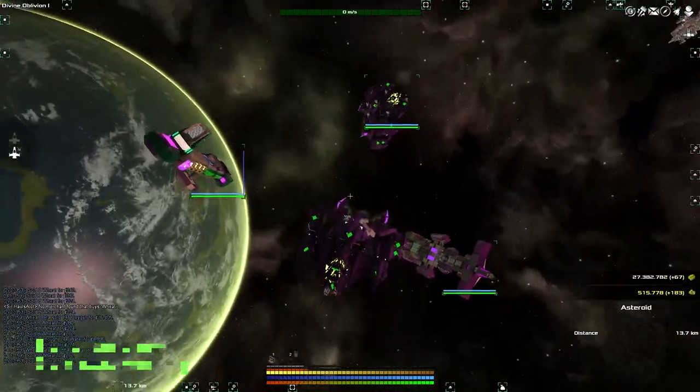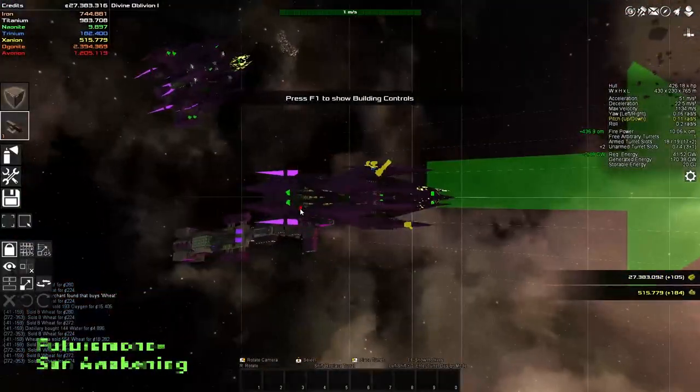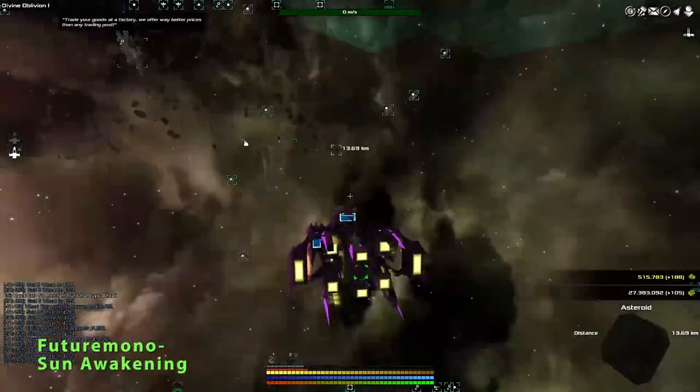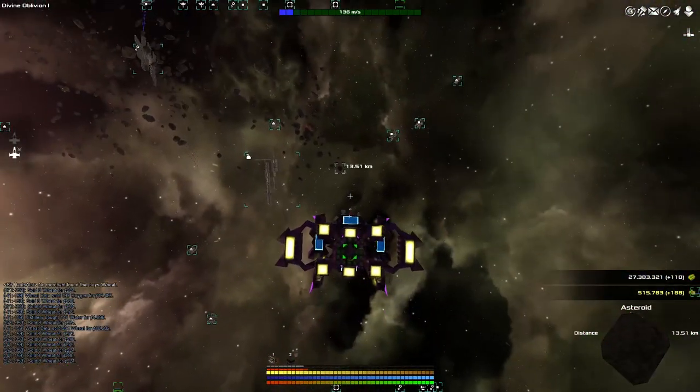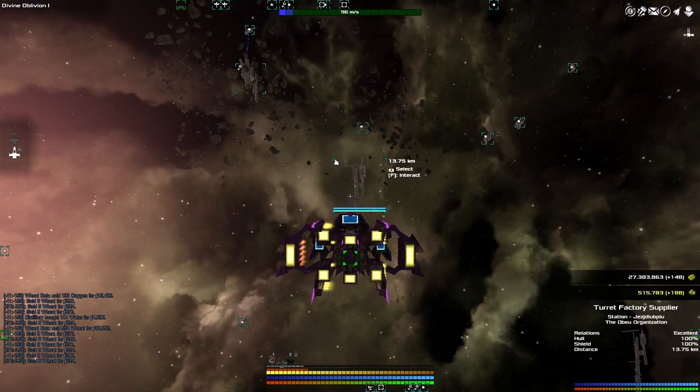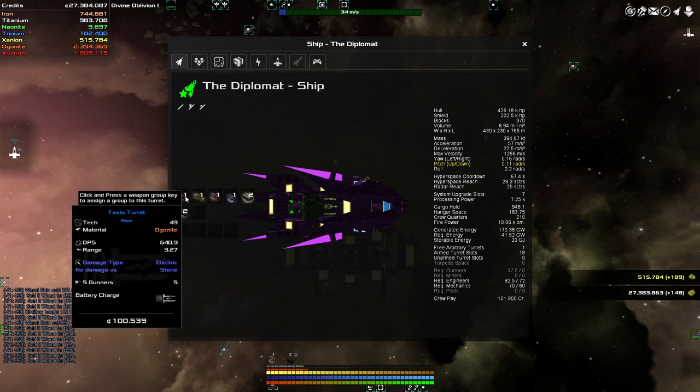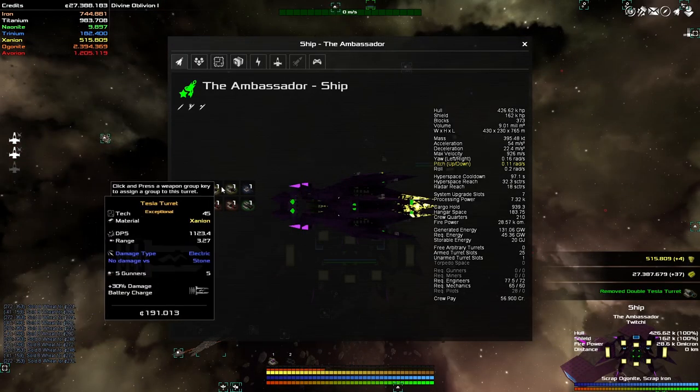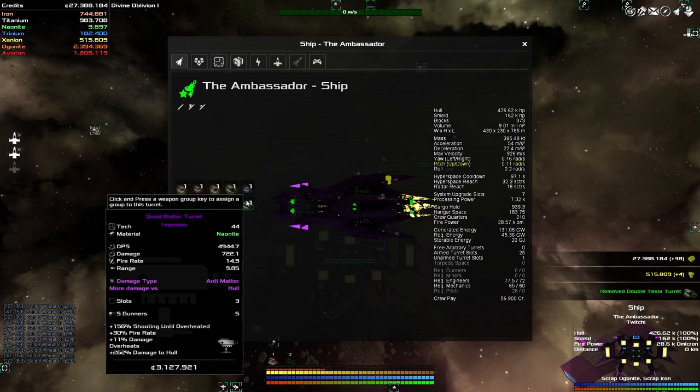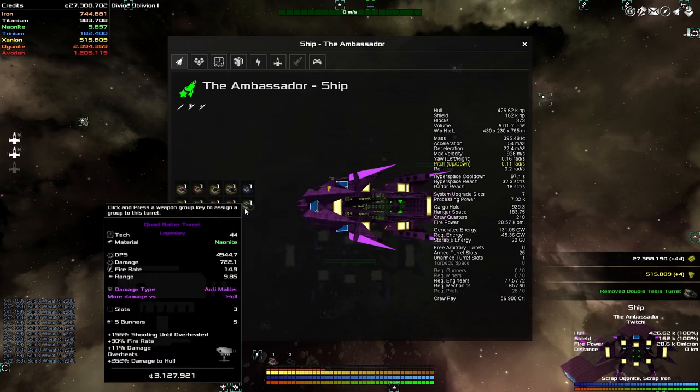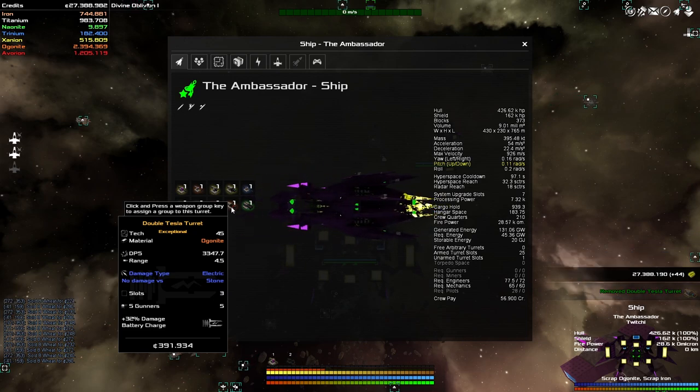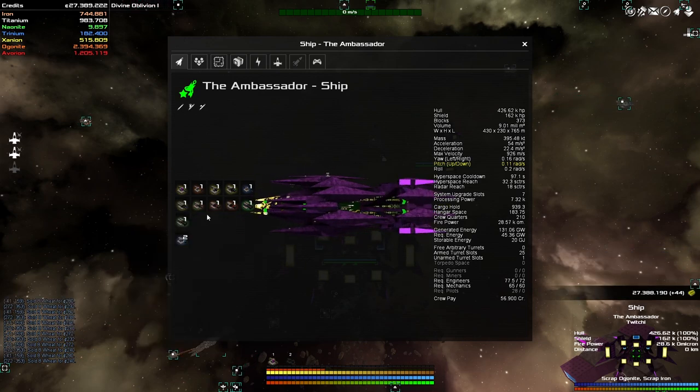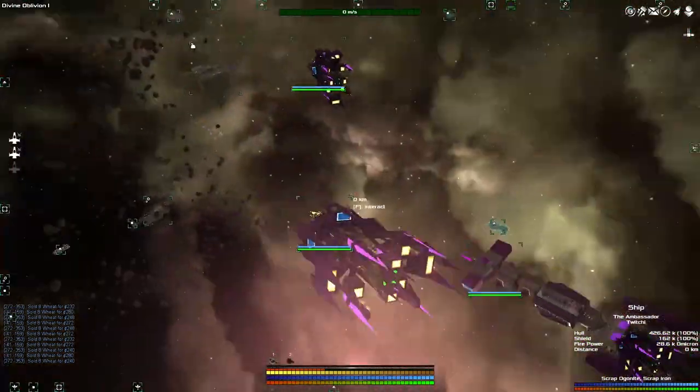Hey guys and welcome back to Avorian, the spaceship building, galaxy exploring, guns pew pewing game of excitement and wonder. My name is Twitch here and last time we went round and made ourselves a brand new set of turrets. Oh my gosh, these things are amazing. On the Ambassador, we have this Nanonite weapon here doing nearly 5,000 damage per second. I've also made some double tesla turrets doing nearly 4,000 damage per second and I've made this craft much better.